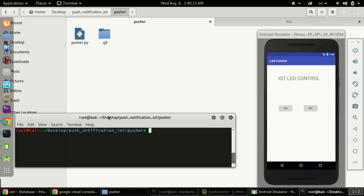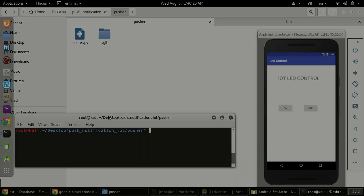Hi there, this is Kevin. Once again, a very warm welcome to Hack Announce. In this video I'm going to show you how you can deploy a Python script online on a cloud so that you can run it 24/7. So without further ado, let's get started.